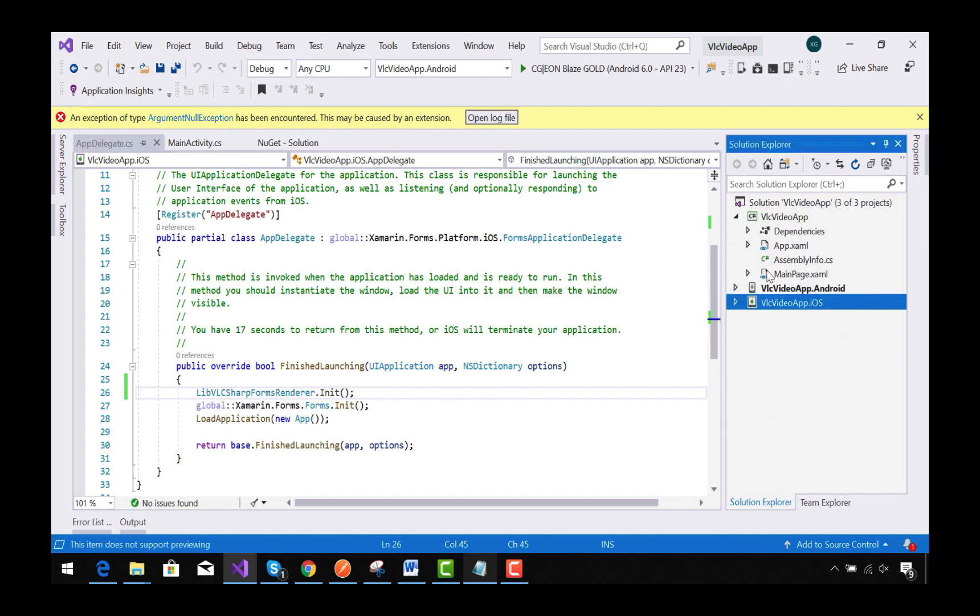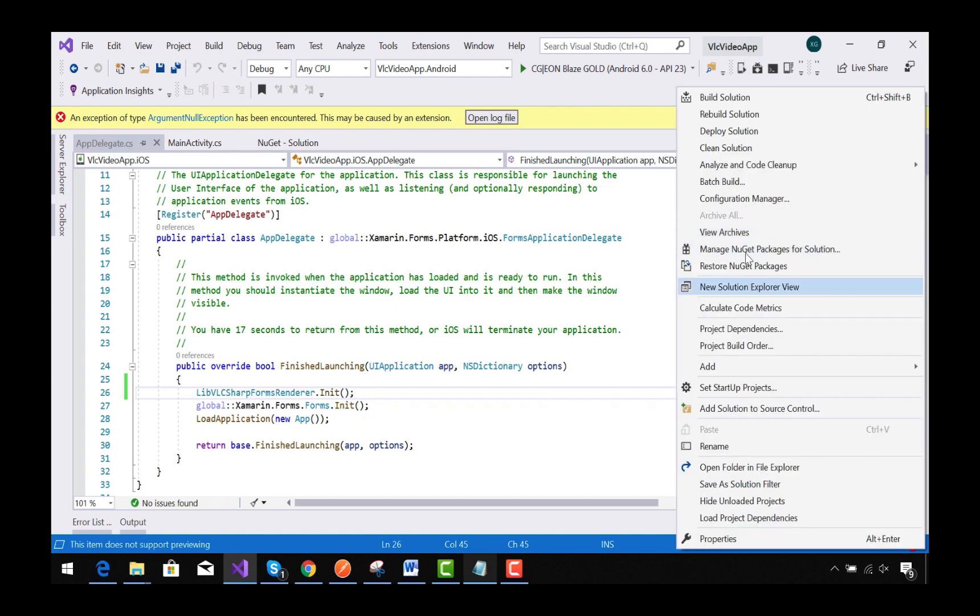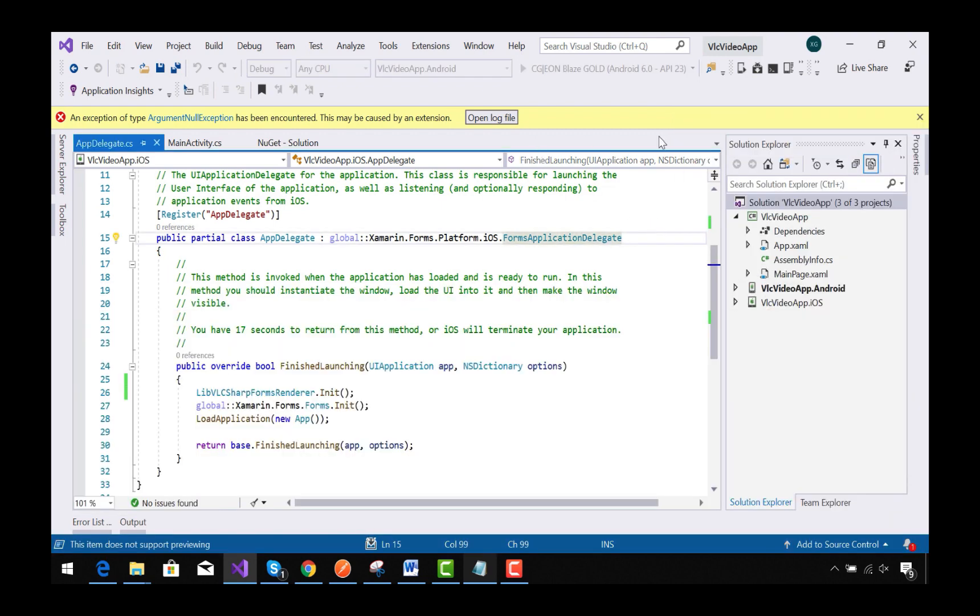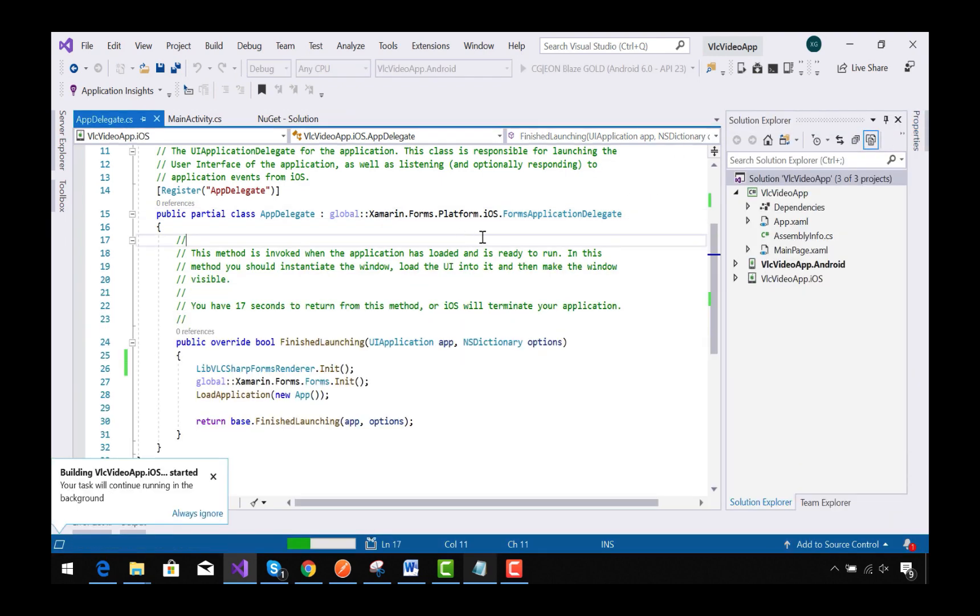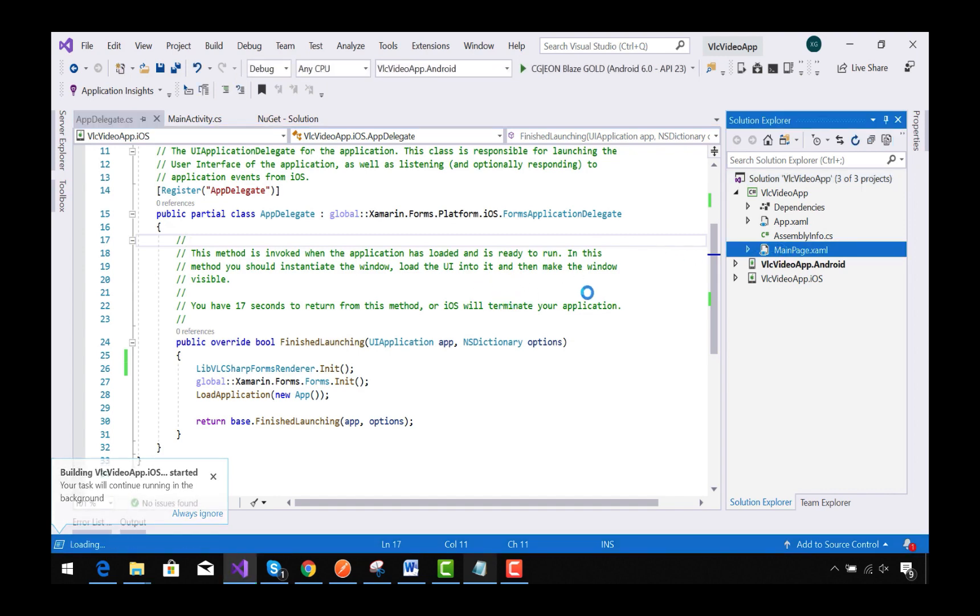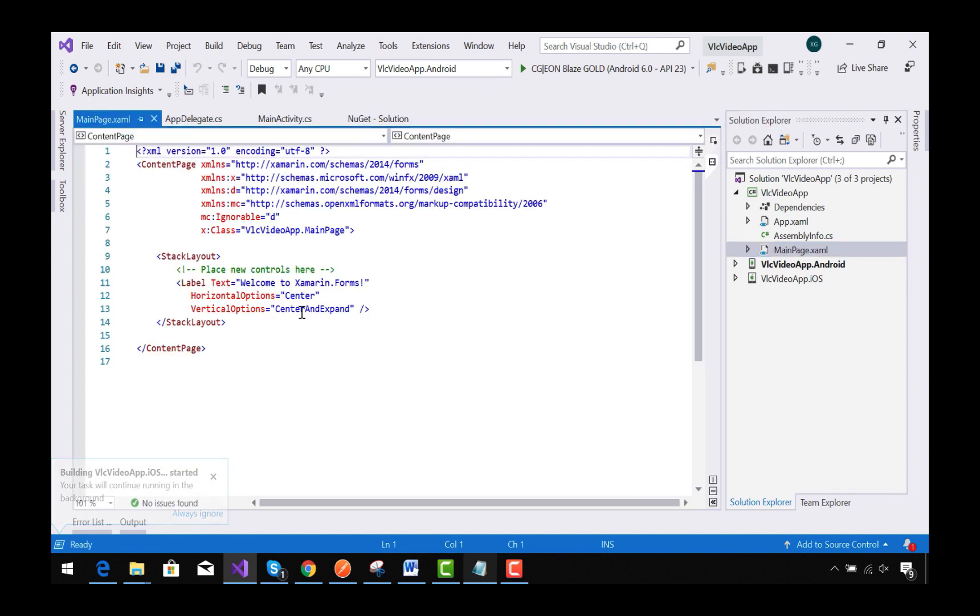At first, let's clean our Xamarin Forms solution. Now let's go to our MainPage.xaml. This page is my starting page.